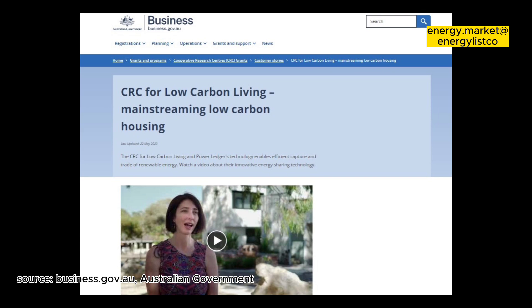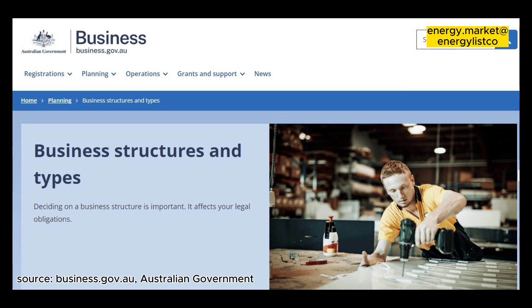Key elements of a cooperative. There are key elements we should know if we are looking at starting our business as a cooperative. Number one, a minimum of five members is required. Number two, they are governed by a board of directors that is elected by the members. Number three, all members must maintain an active relationship with their cooperative by using or contributing to its main activities. Number four, all active members have an equal vote at general meetings, regardless of their share holdings.